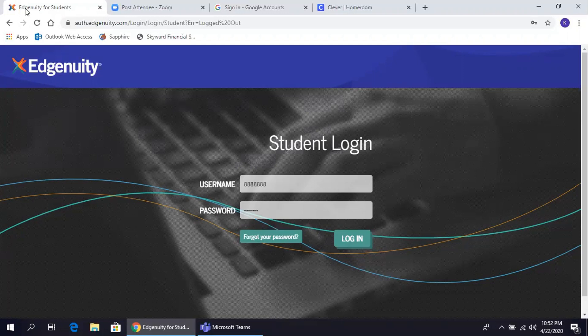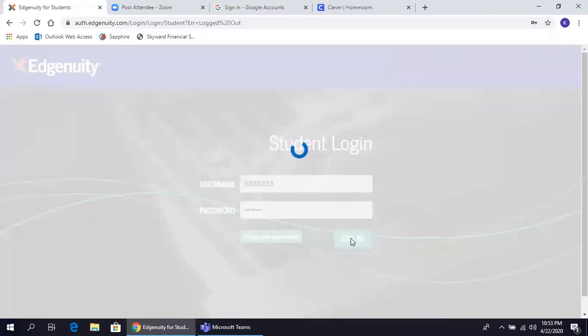Aquí es donde ingresarán su nombre de usuario, username, y su contraseña, password. Estos son los mismos que tienen en su escuela.